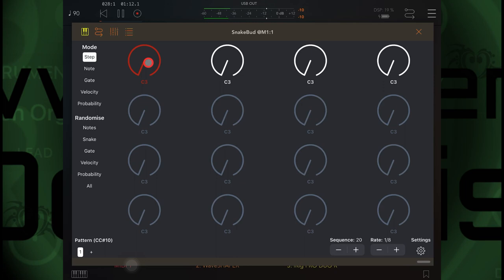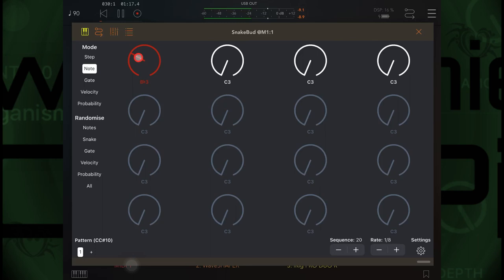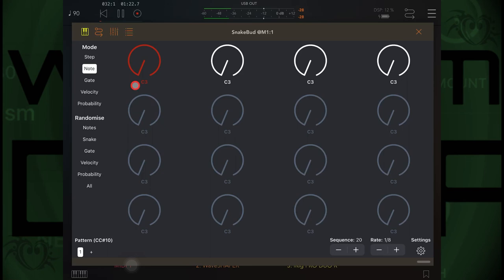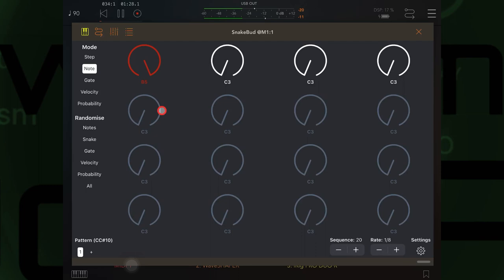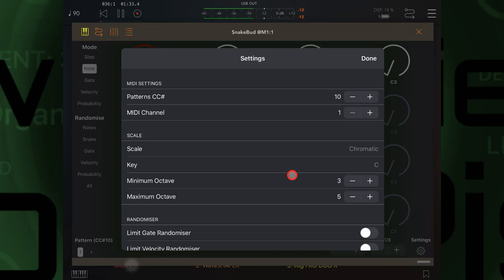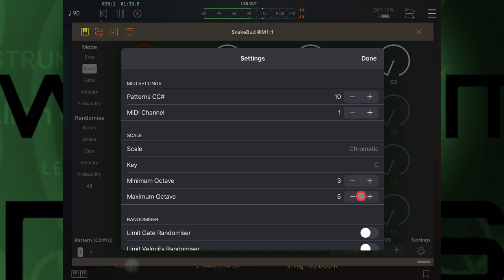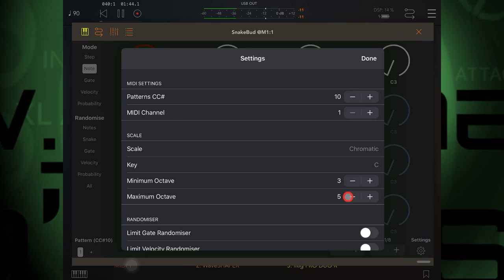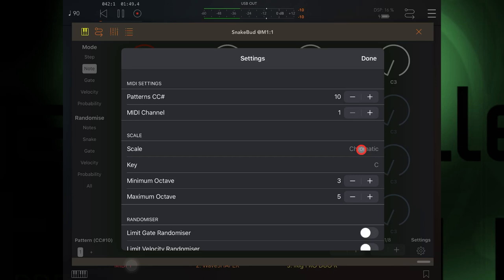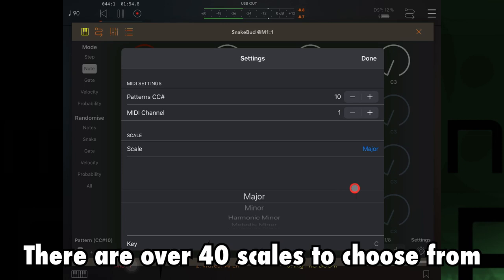If I go to note here, I can change the note that this noggin is playing. As you will see, it's moving chromatically from C3 round to B5. Back to settings, you'll see here the minimum octave is set to C3 and maximum to two octaves above that. Here I can choose a scale, so let's keep it real simple today. Let's just go with C major.